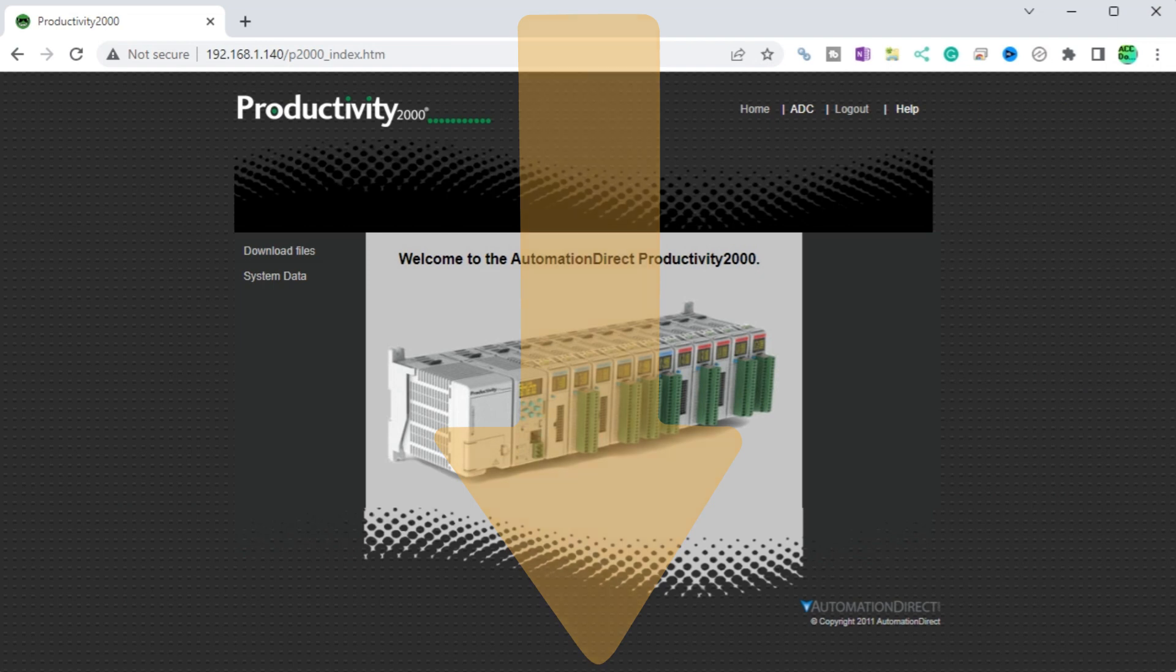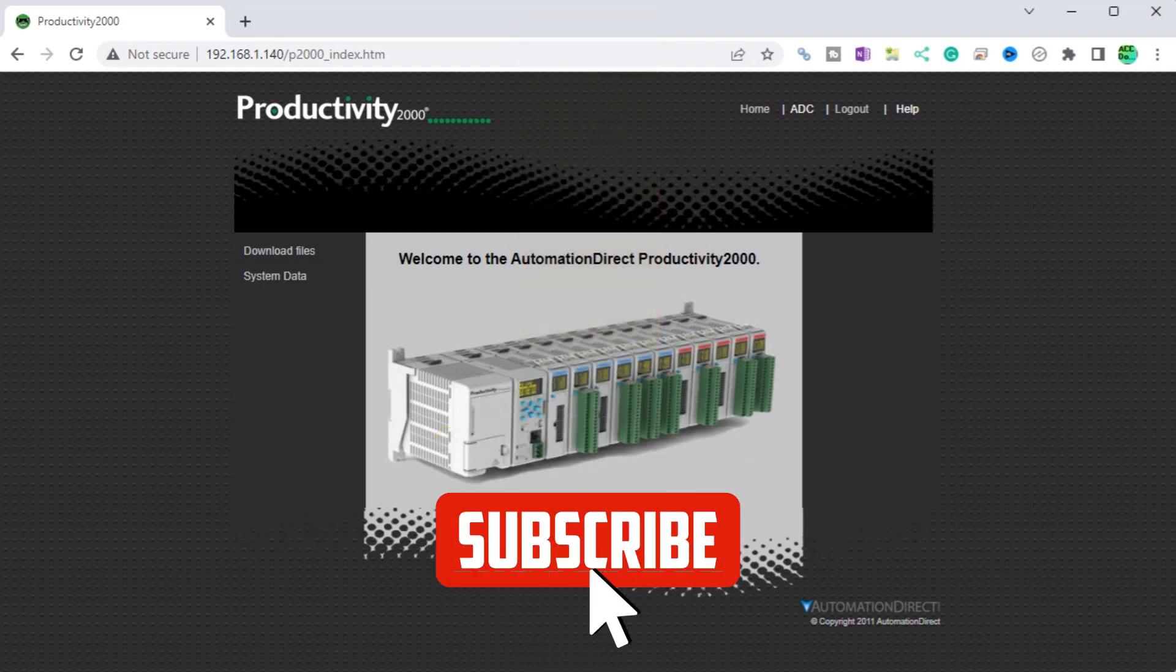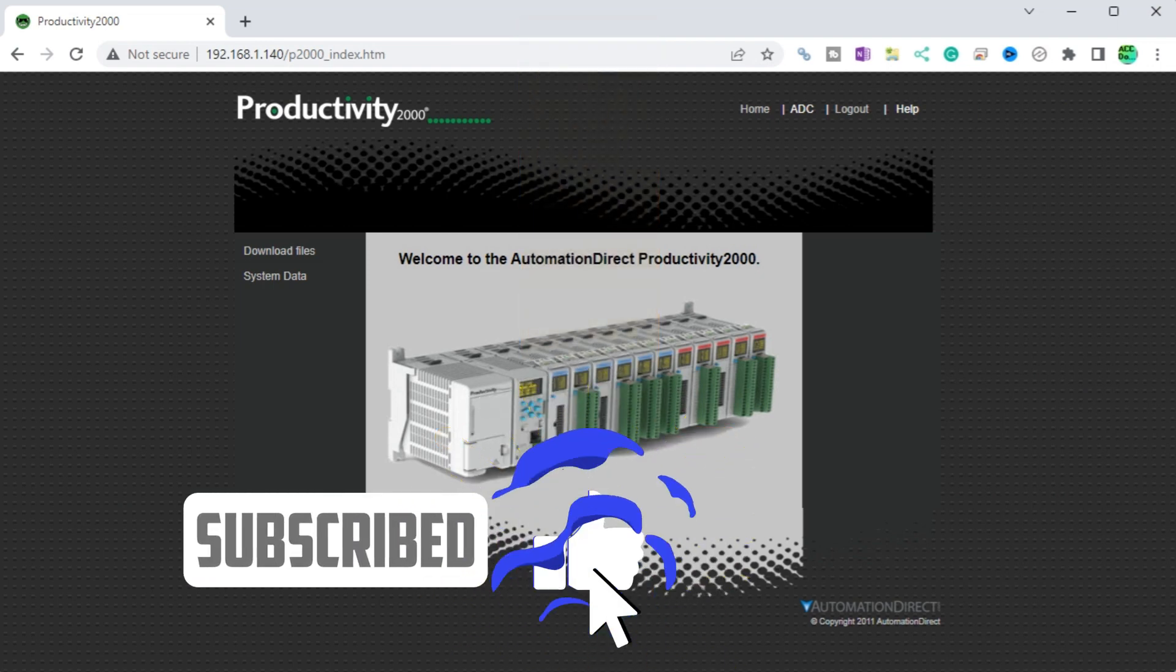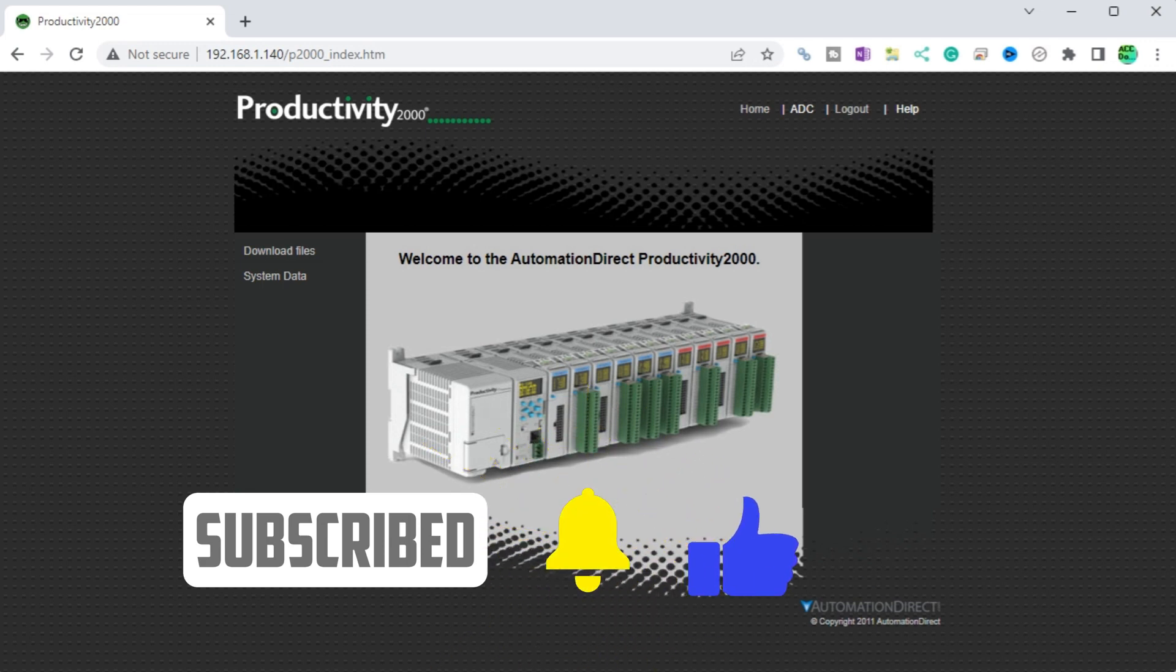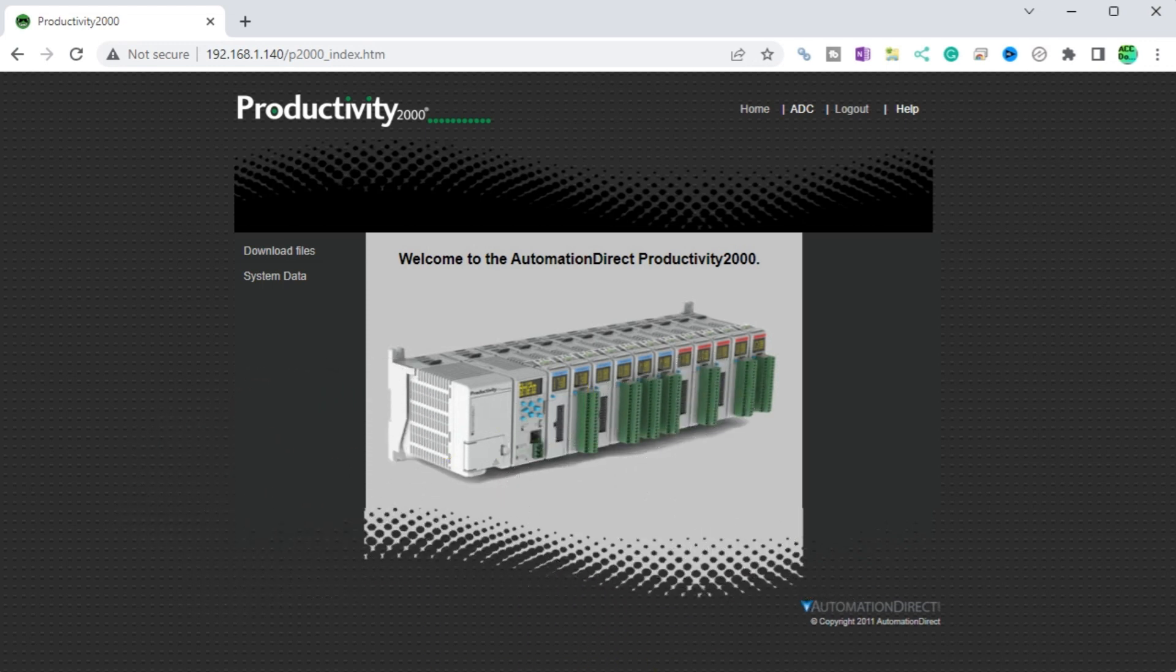A new video is put every Monday, so make sure you hit the subscribe button to get more videos like this in the future. Remember to click the bell beside your subscription to actually receive those notifications. Thanks so much for watching. I'll see you next time.